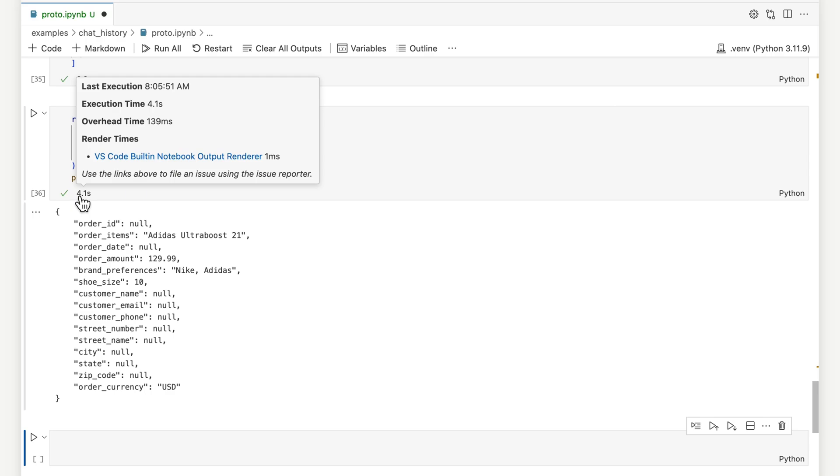That took over 4 seconds, 8x slower than ZEPP, with no guarantees as to format or validity.